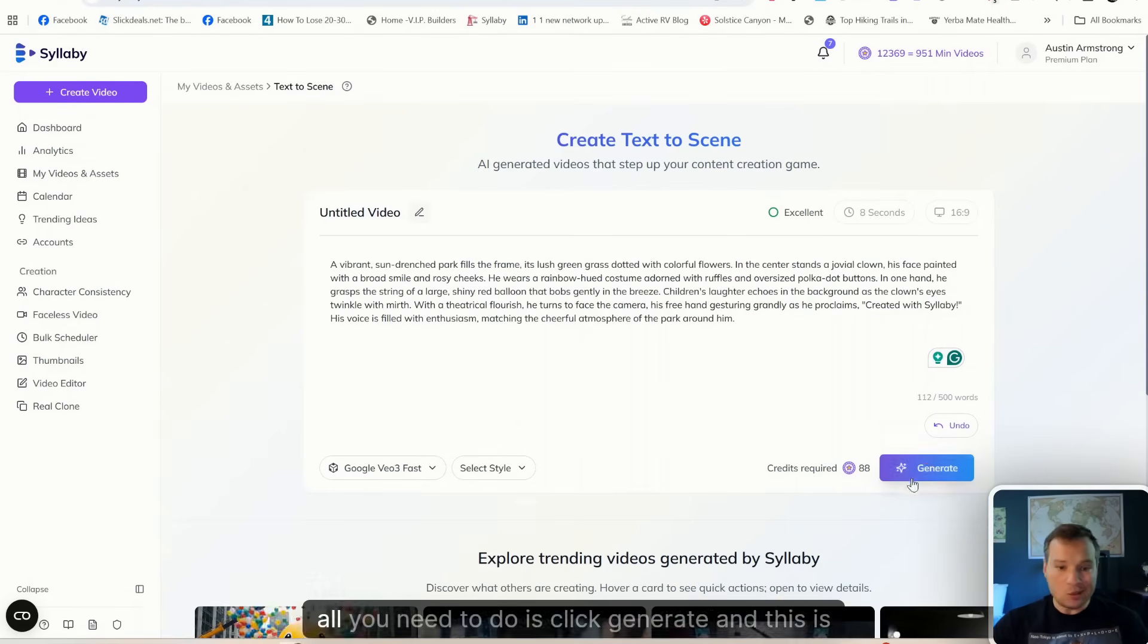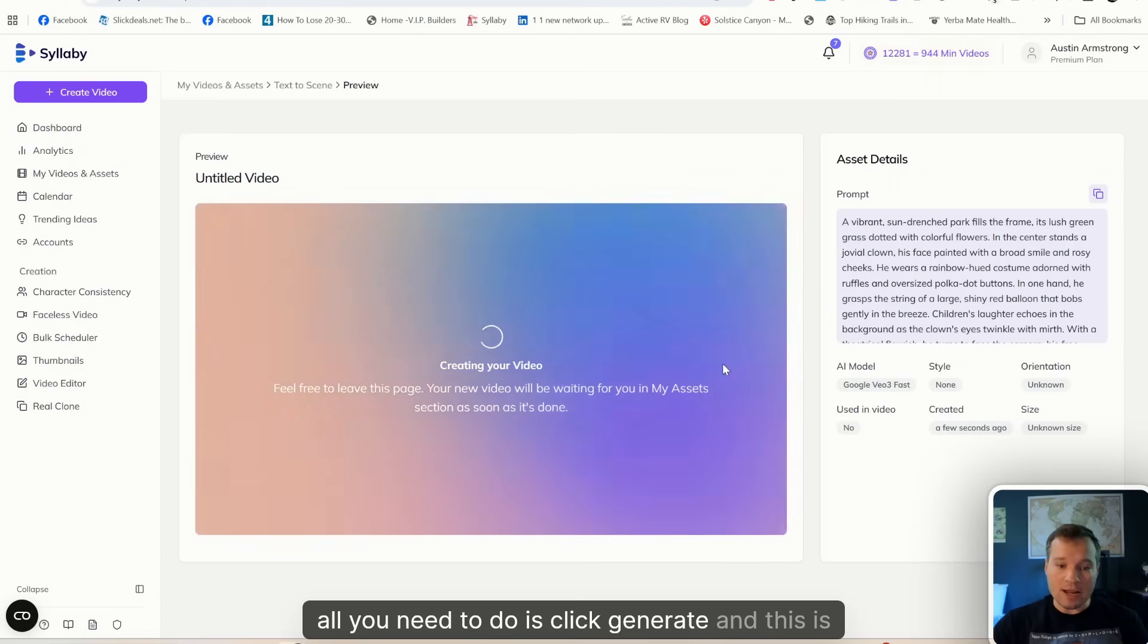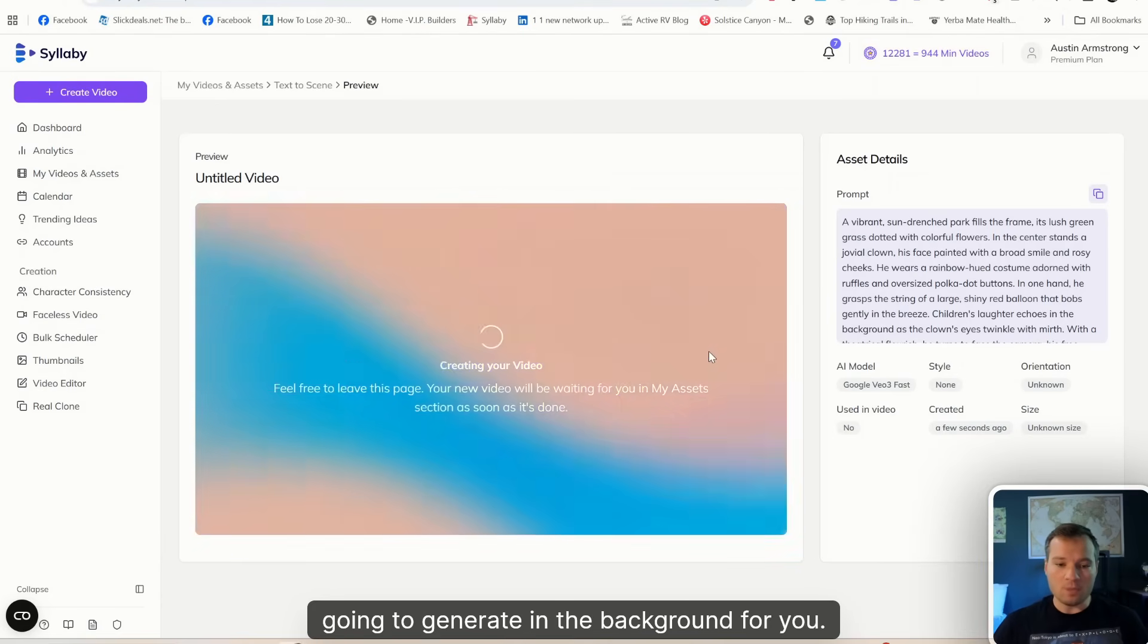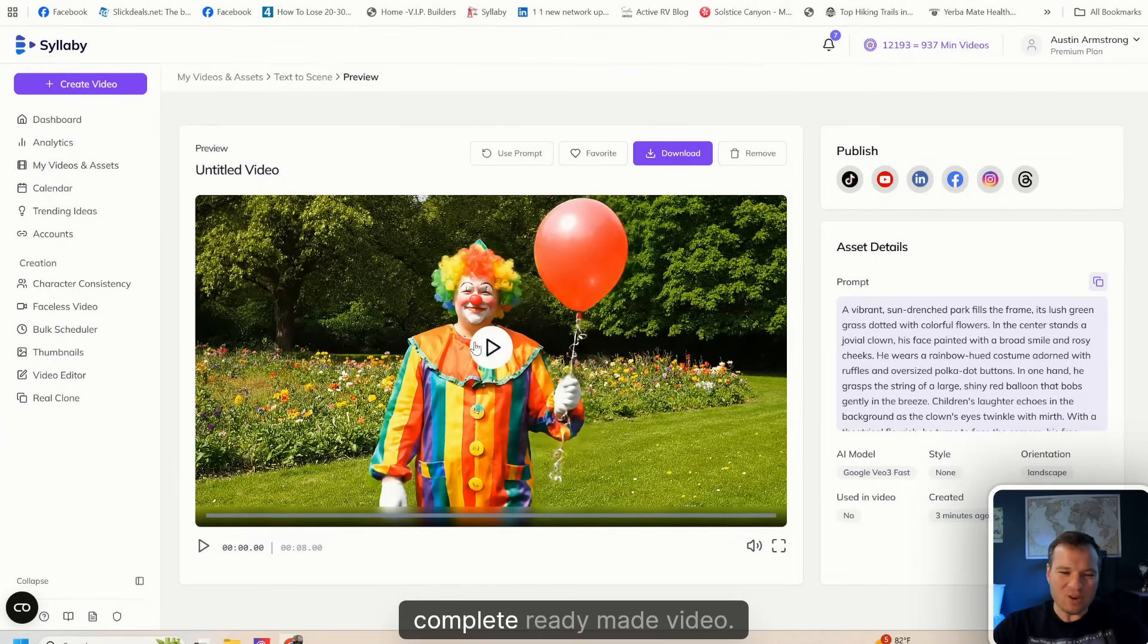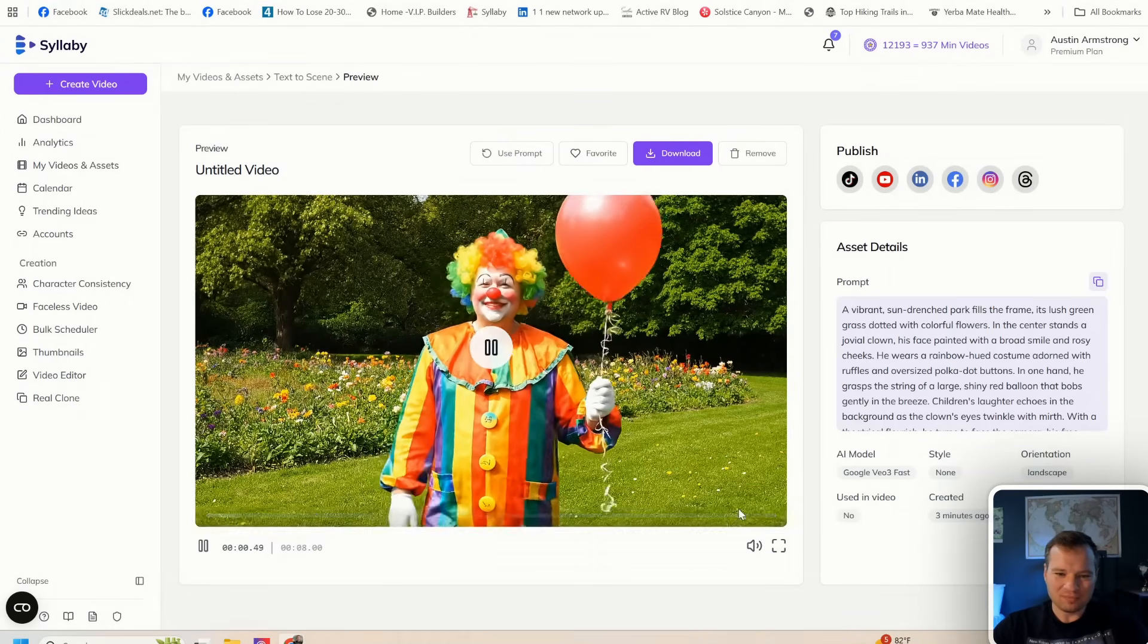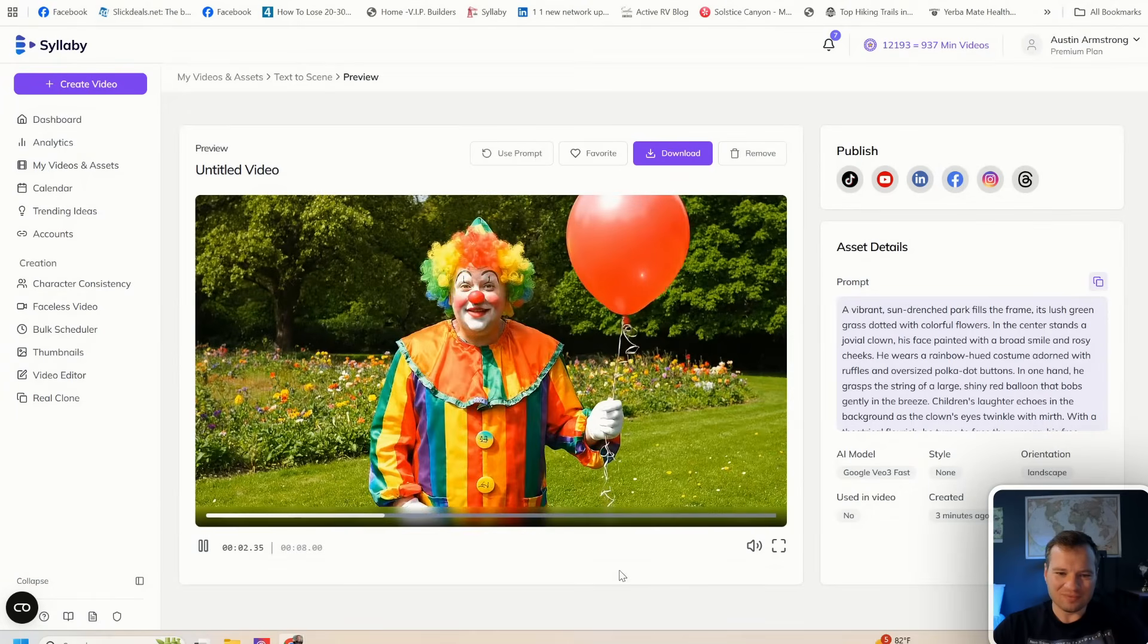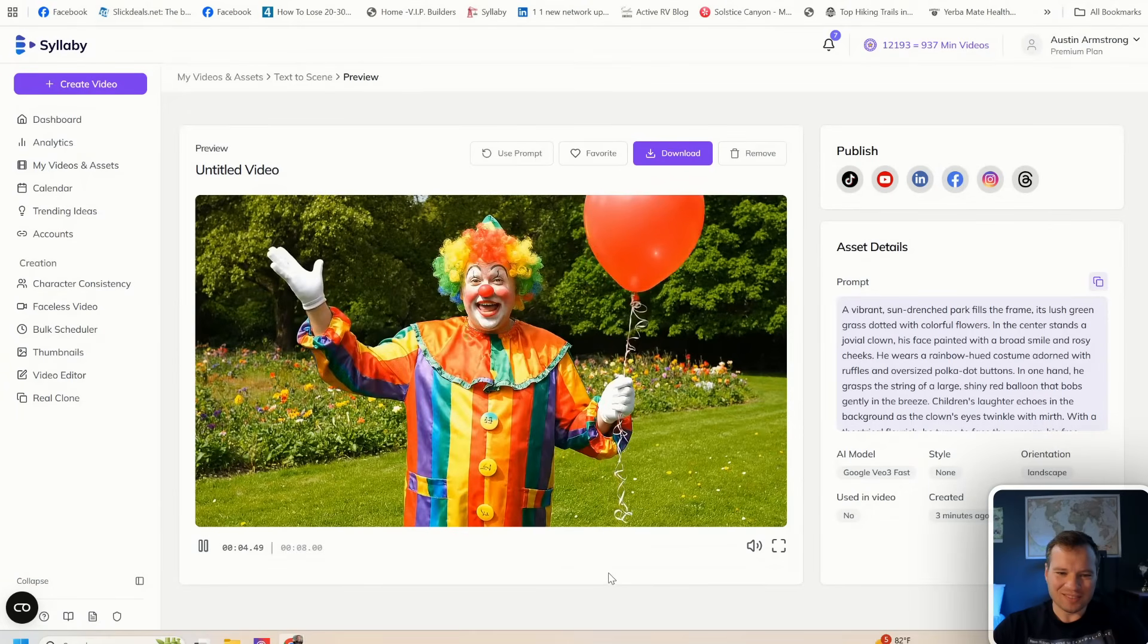This is going to generate in the background for you, and in just a couple of seconds you have your complete ready-made video created with Syllabi.